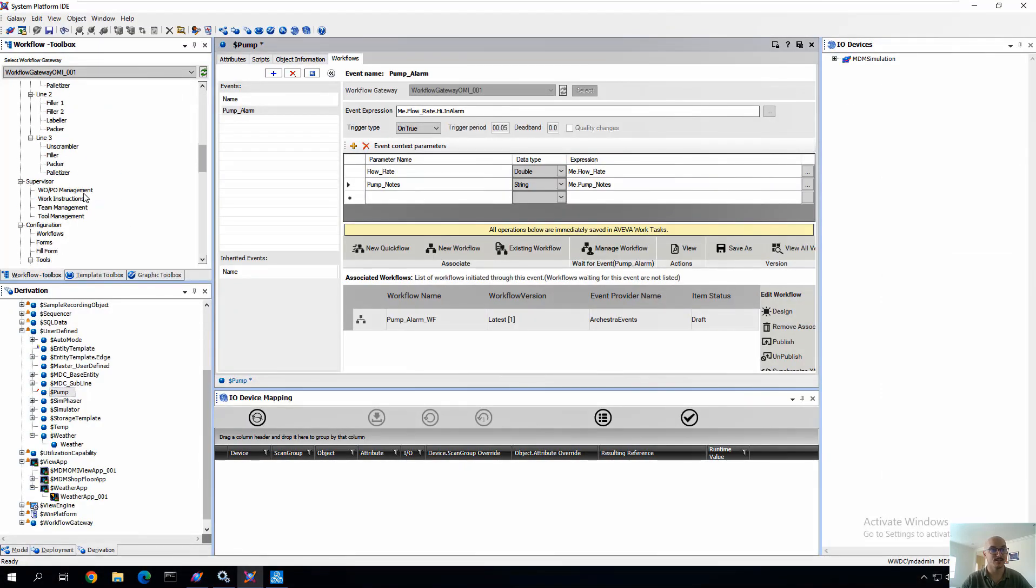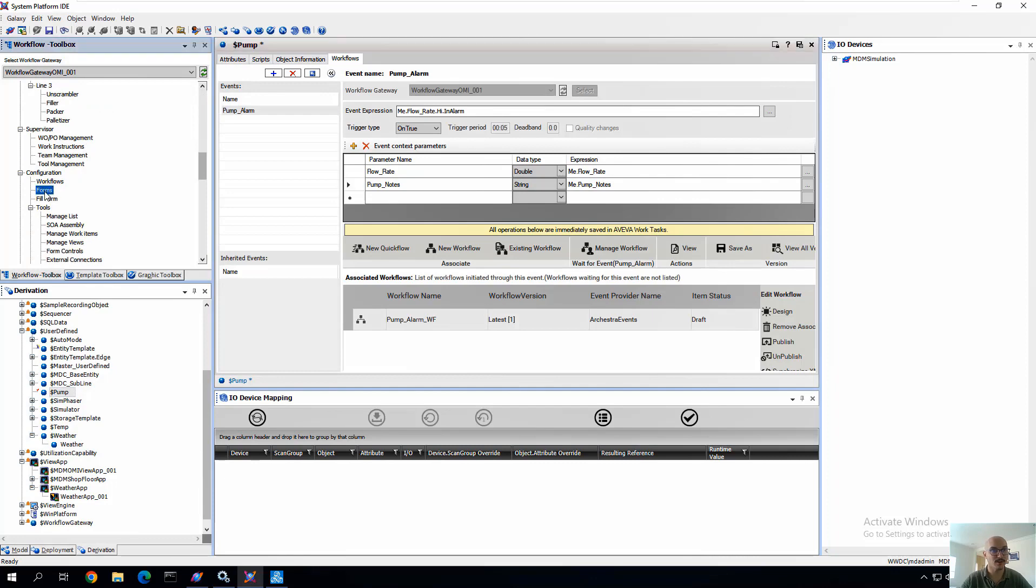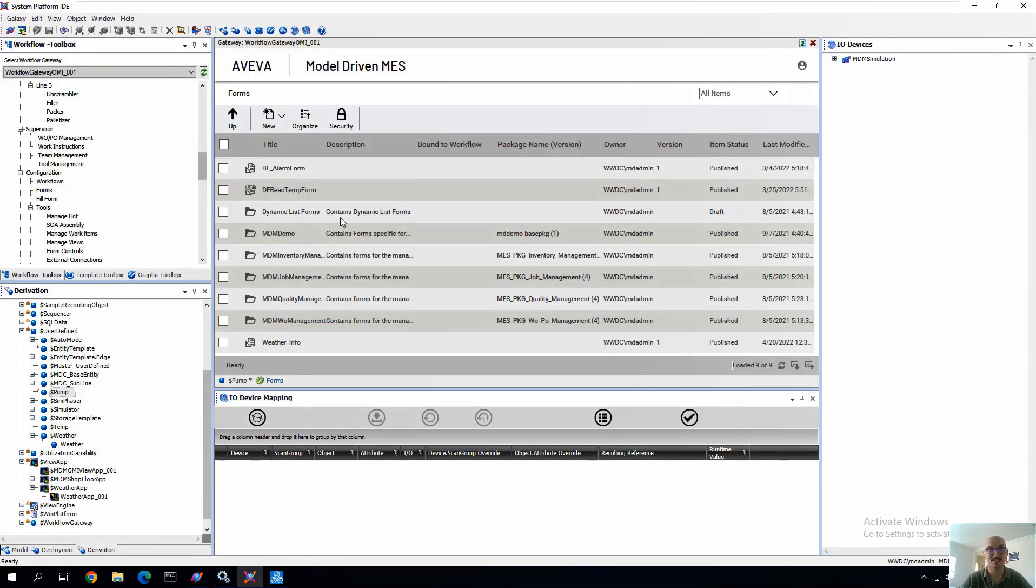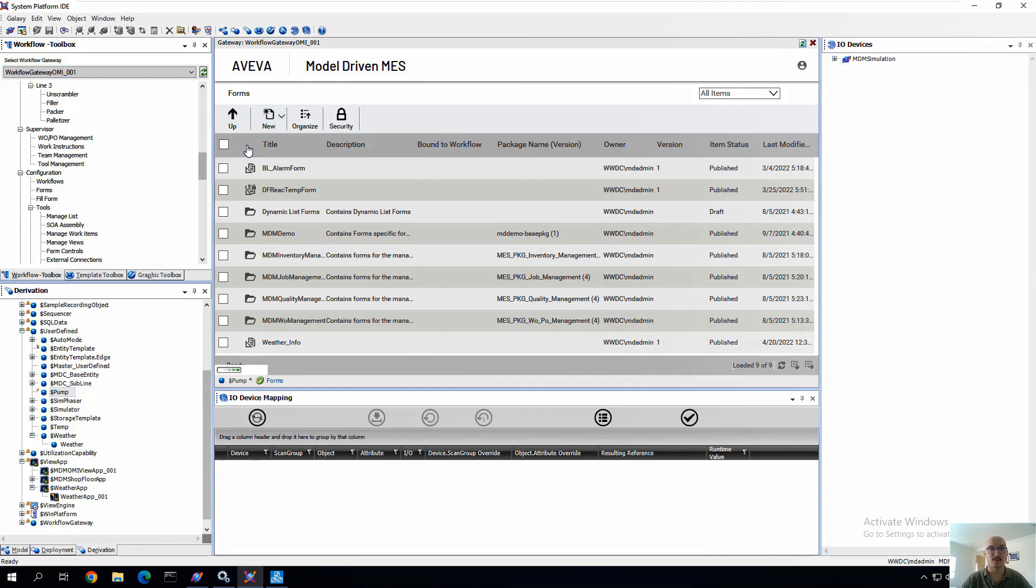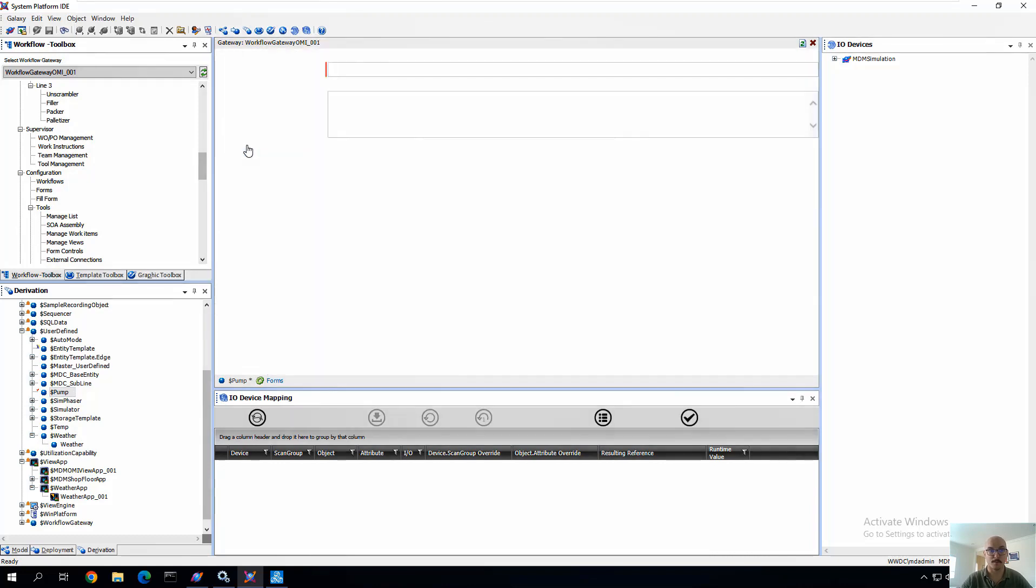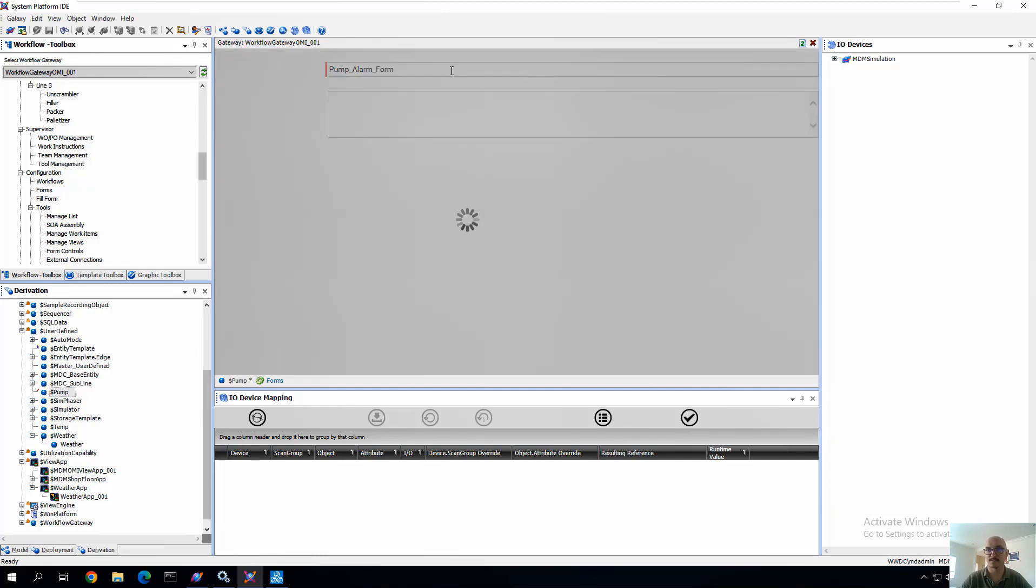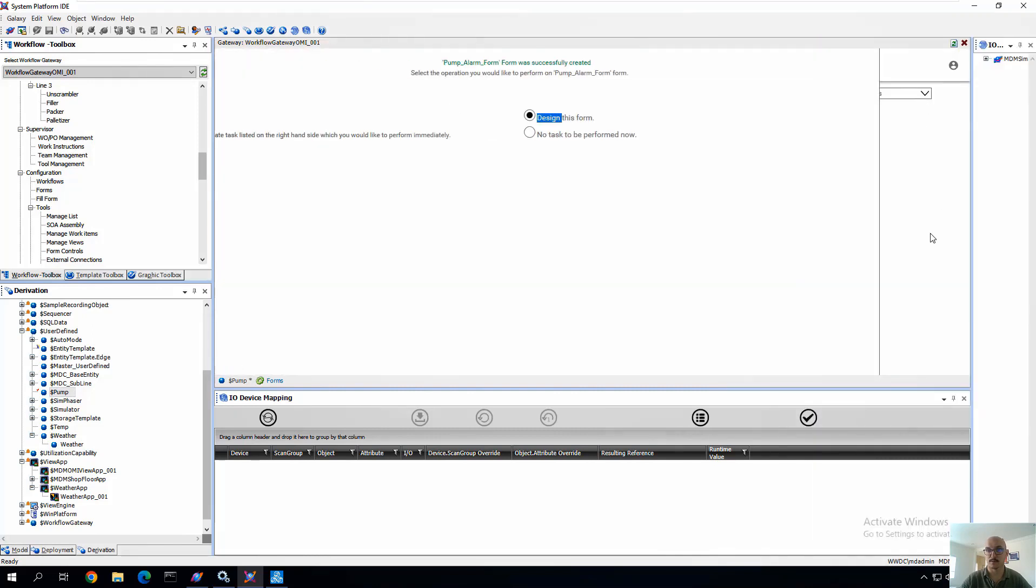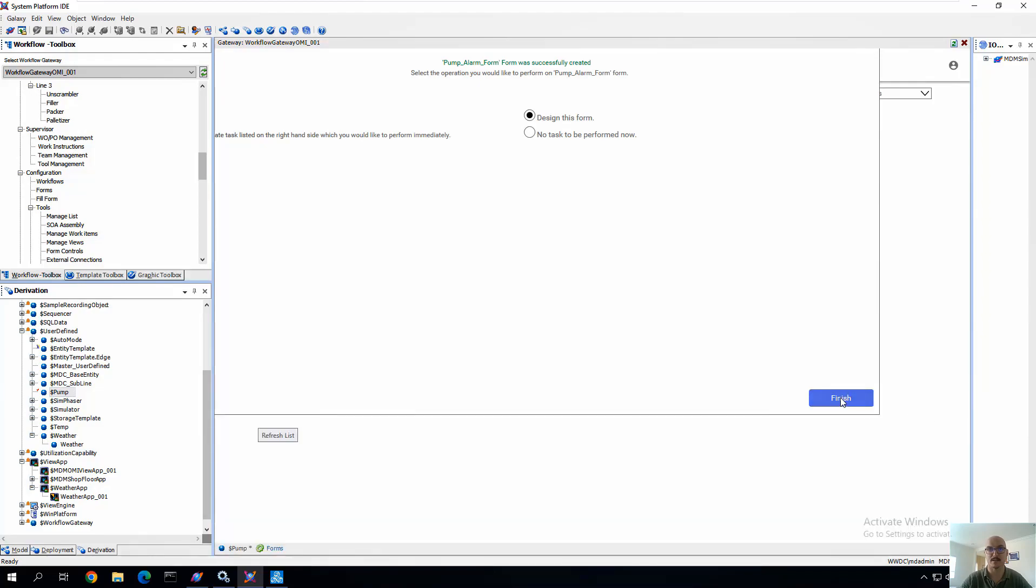And navigate to our Integrated Development Environment, where we can open up those Work Tasks forms directly. So we're going to create a new form. In this case, we're going to call it Pump Alarm Form. And I'll probably need to move some of these tabs away. Move that array away, and move that IO device mapping away, and click Finish.